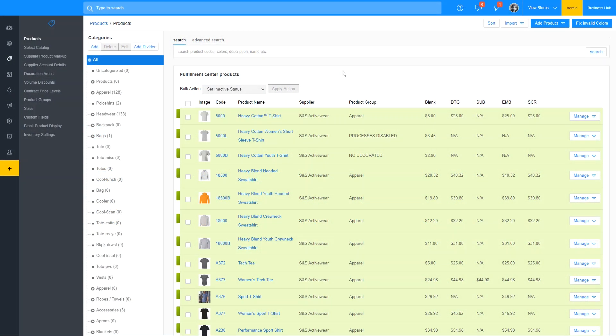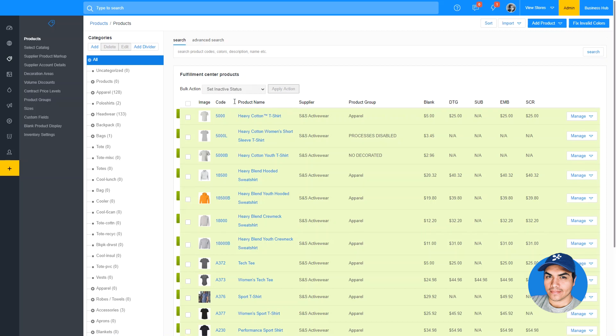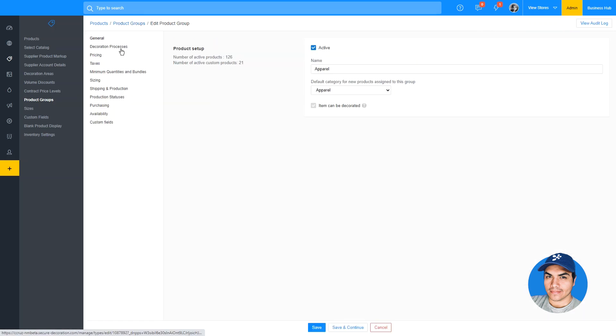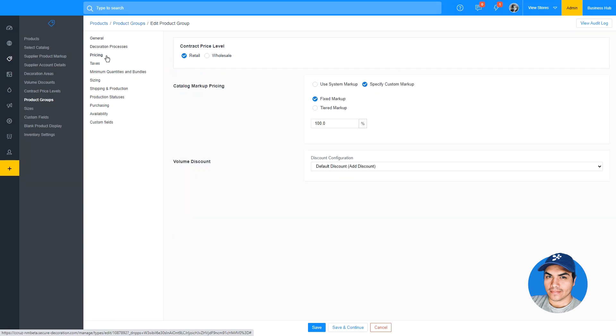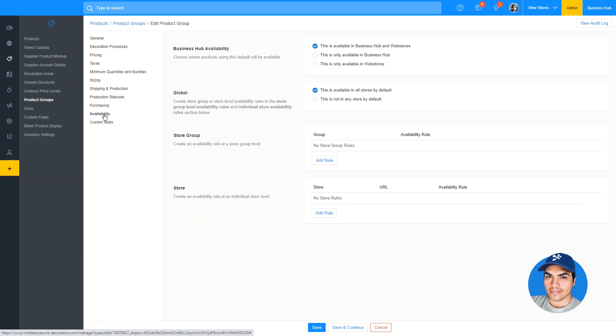In this latest update, we've enhanced the product group feature by adding a bulk action that allows you to quickly assign multiple products to a specific product group. As a quick overview, product groups allow you to set configuration for things like decoration processes, which one should be allowed and what the price should be set to, your blank product markups, minimum quantities, production statuses, and product availability.